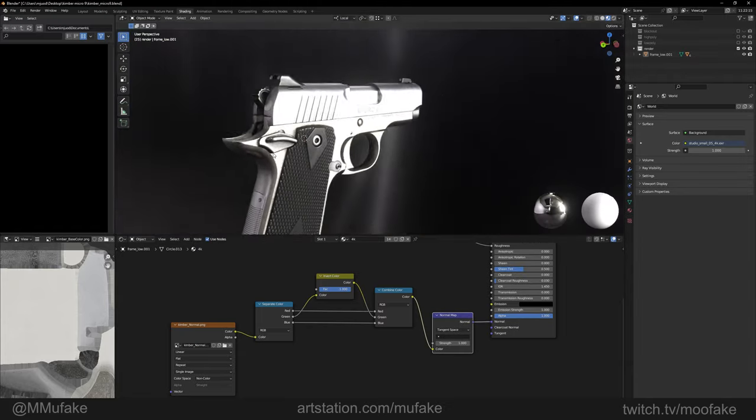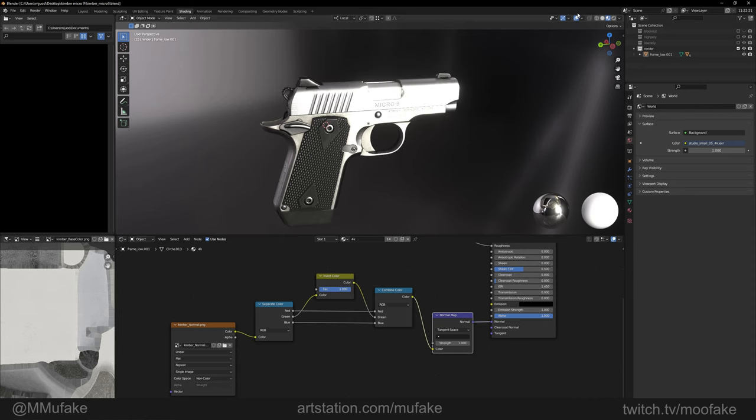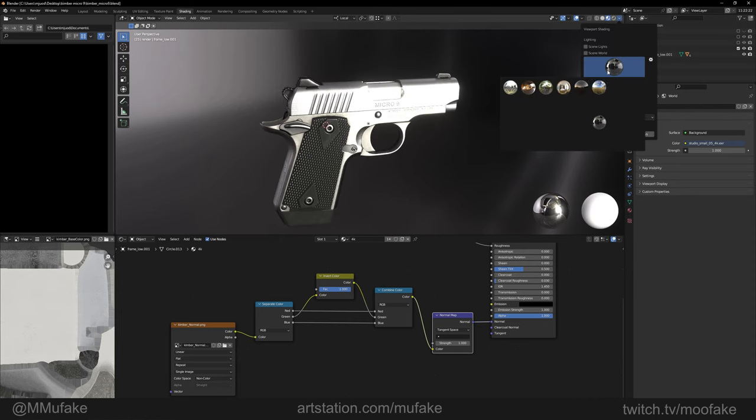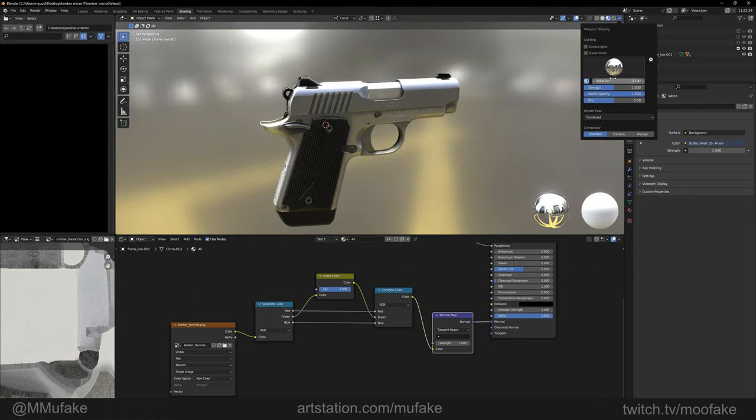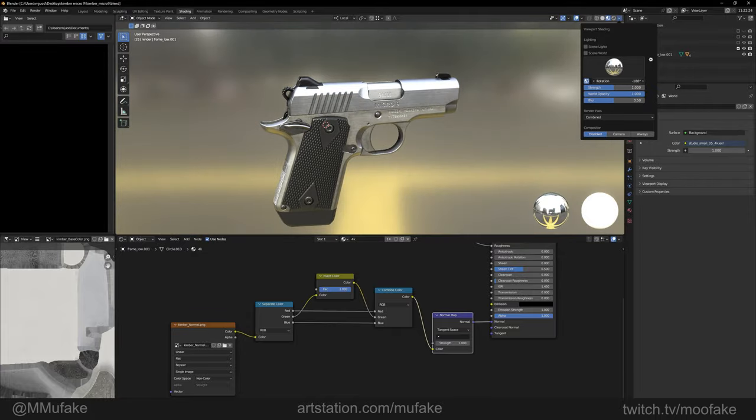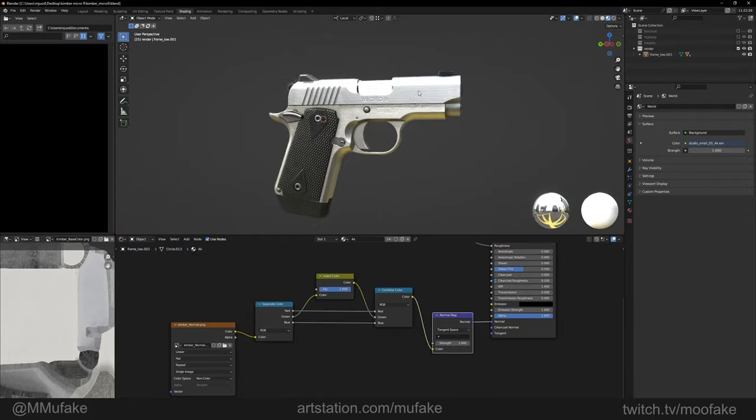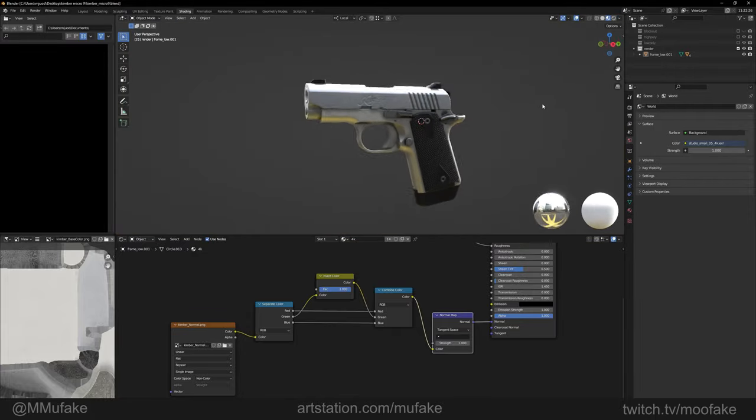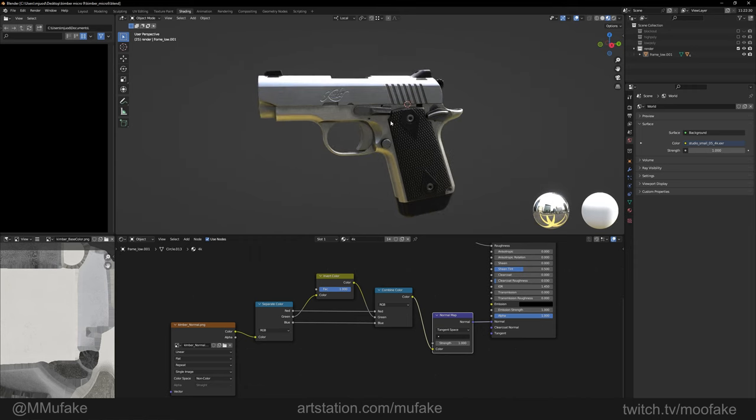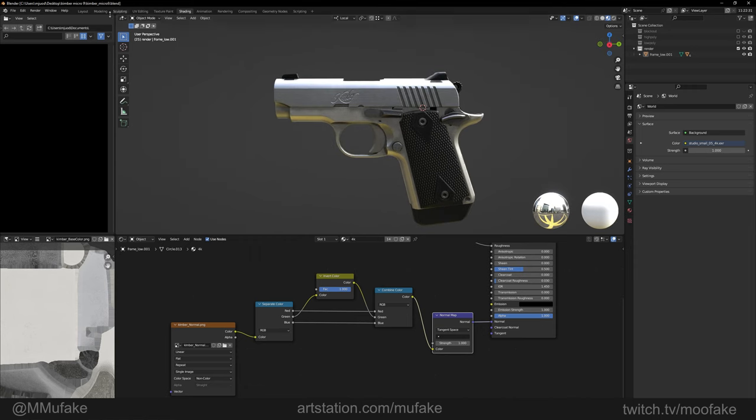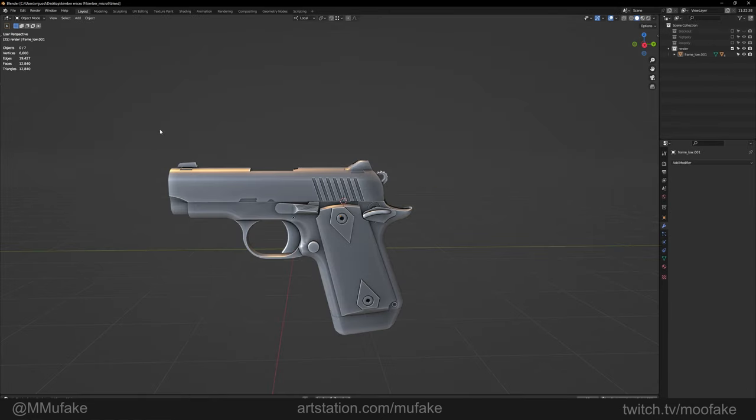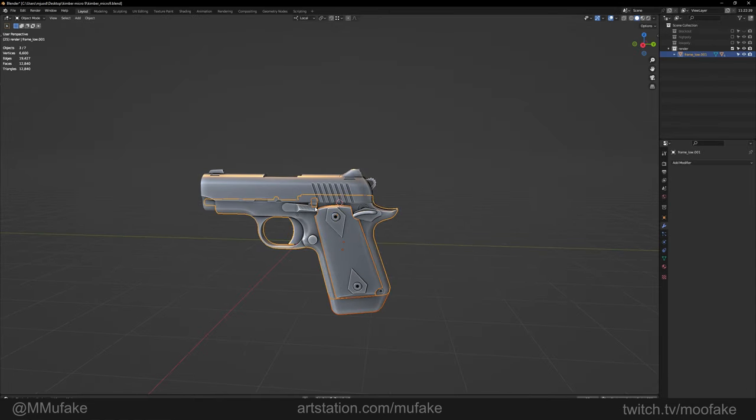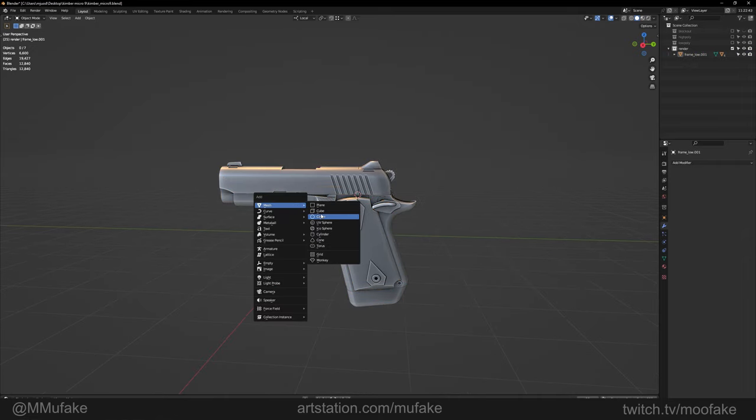Of course you can change the HDRI to whatever you prefer. So the materials are set up. I'm going to set up a very quick render scene and show how I usually render. Go back to layout.